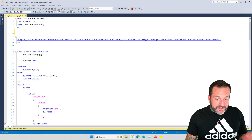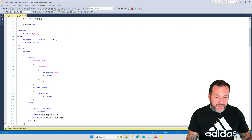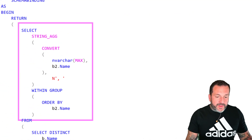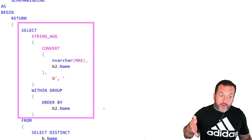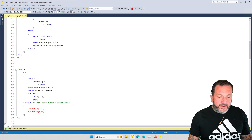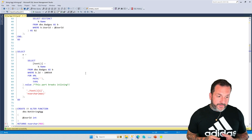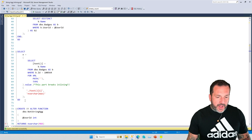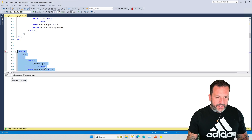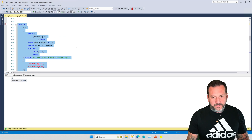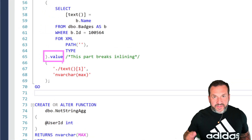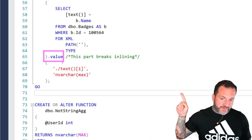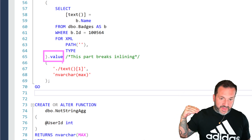What we have here is an example of a scalar UDF that references the string_agg function. The reason I have this one is to show you that you can replicate the string_agg behavior using XML without breaking scalar UDF inlining. Usually when I'm writing XML-like string concatenation, I'll do something like this, because it gives a lot of type safety and the simplest version of an XML query plan. The problem is that this type of XML method is what scalar UDF inlining gets mad about — specifically the dot value clause.